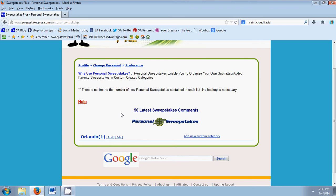Alright, so basically what Personal Sweepstakes is for is it's a place to sort your sweepstakes when they aren't listed on our website. So let's say that there is a local sweep going on in your town.